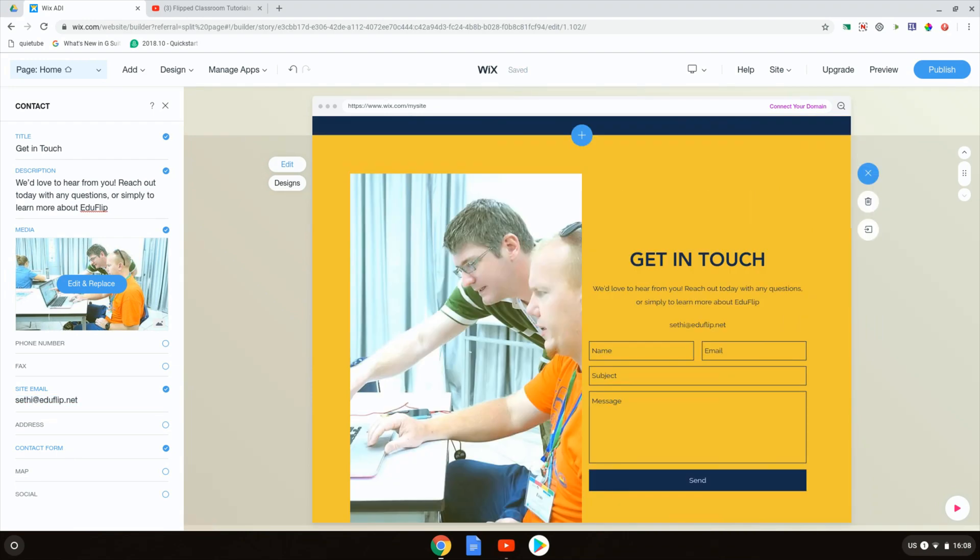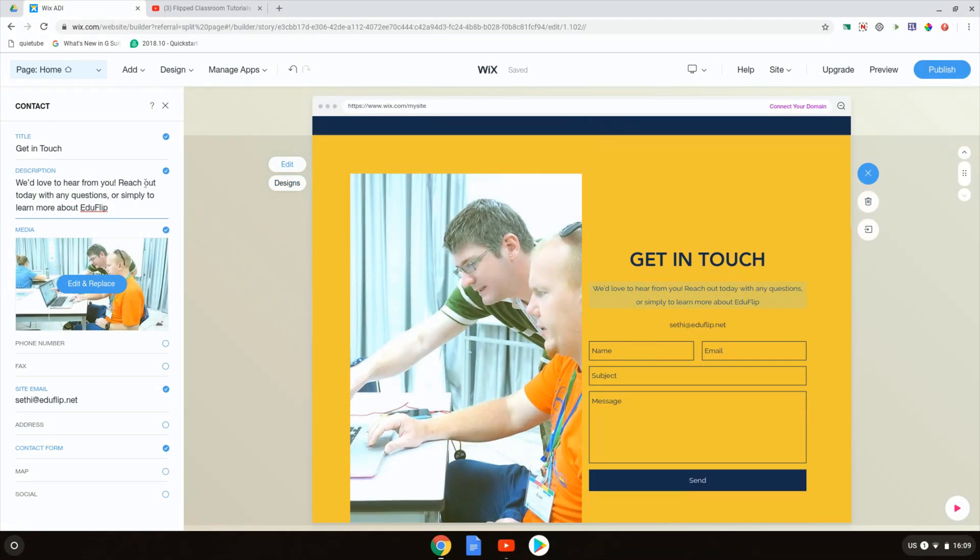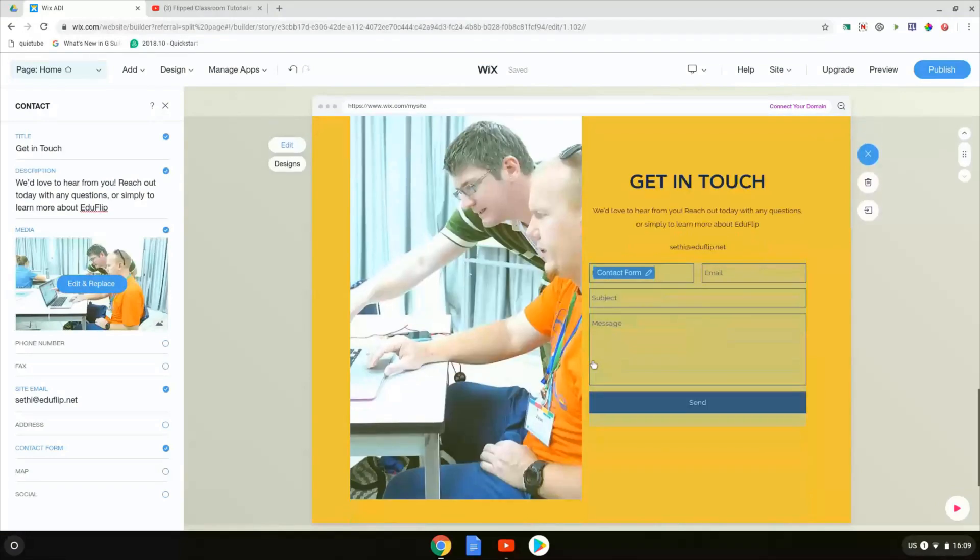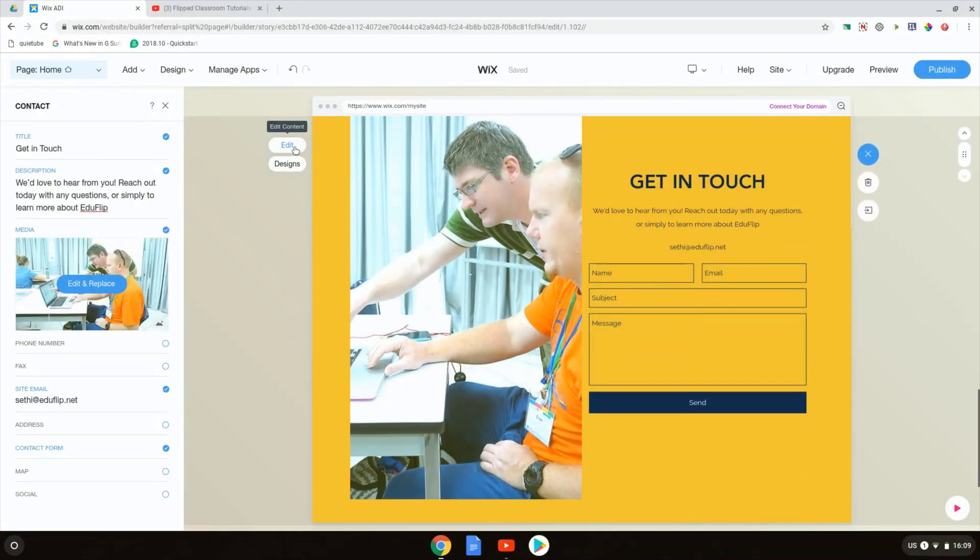If you still want to change your design again, you can click on designs. This is all we'd like to change to our contact form and we're happy with this. So I'm going to close the editor.